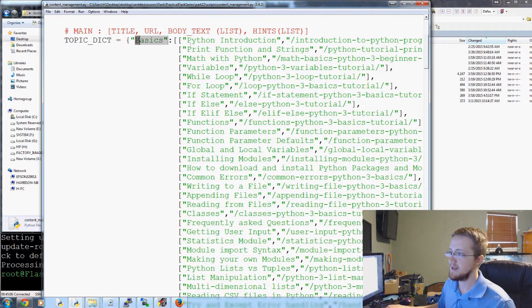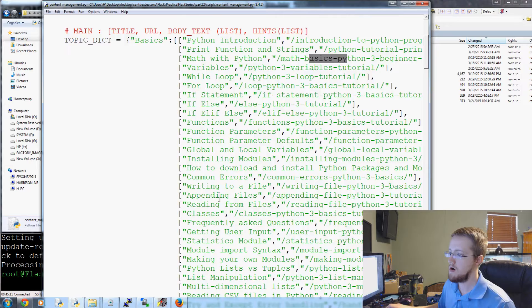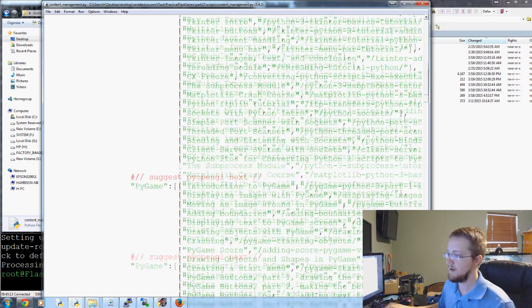So we've got the basics section, and we've got title, link, title, link — and it's a long list of all those. Then we move on to PyGame, and then PyOpenGL, and so on.